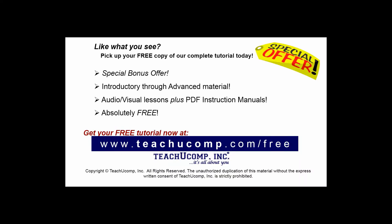Like what you see? Pick up your free copy of the complete tutorial at www.teachucomp.com forward slash free.